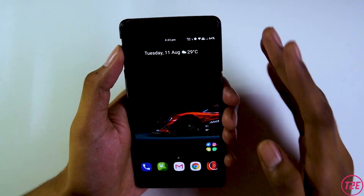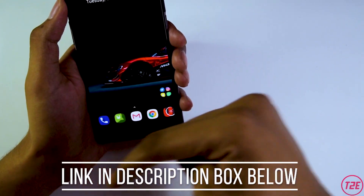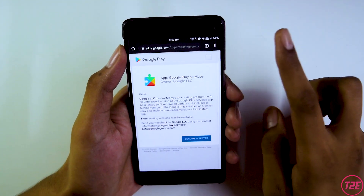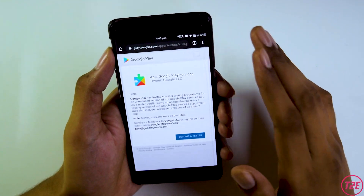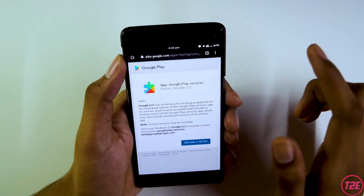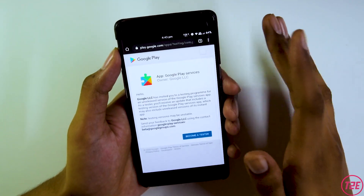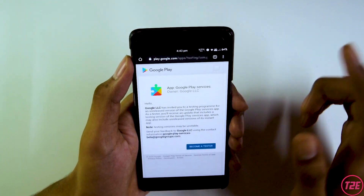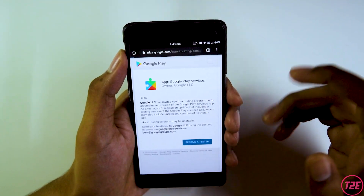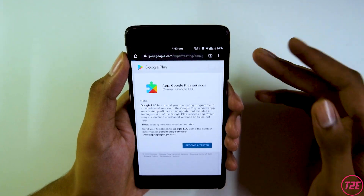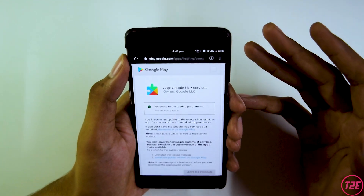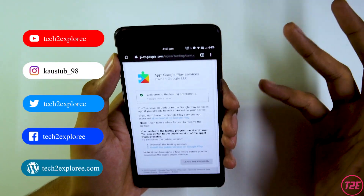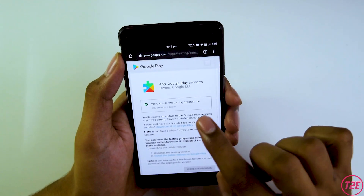First of all, it's pretty simple. All you have to do is go into the link in the description box below — you will find one single link. Click on that link and you will get to a webpage in your Chrome browser where you will see Google Play Services. You have to enroll into the beta program for Google Play Services. Just click on 'Become a Tester' and this will get you into the beta testing program. Once loaded, it will say 'Welcome to the testing program.'